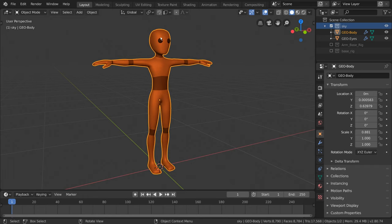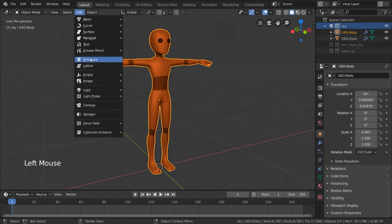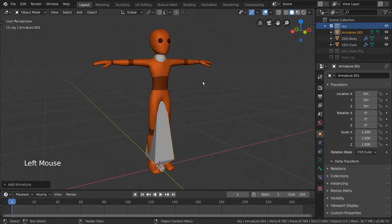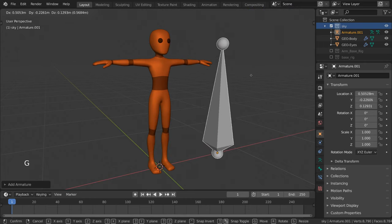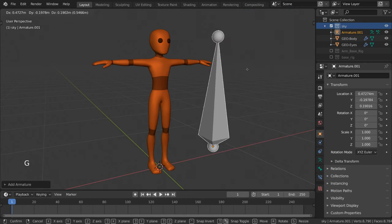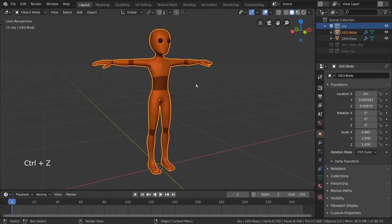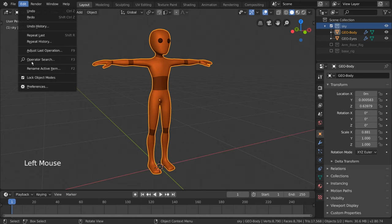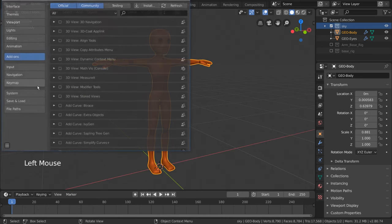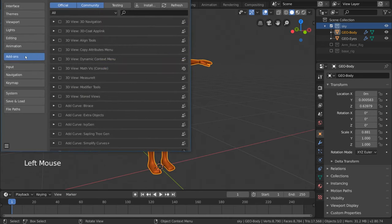Luckily, Blender provides a basic humanoid skeleton for you already. Let's figure out how to access it. Normally, when you add an armature object from the add menu, the only choice you have is the single bone that spawns when you click it. However, we can turn on a native add-on that gives us the option to have the armature come as a pre-made base human skeleton. To do this, all we have to do is go to Edit, Preferences, Add-ons.